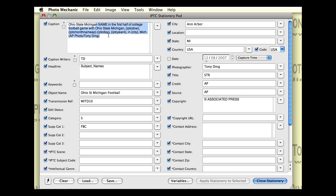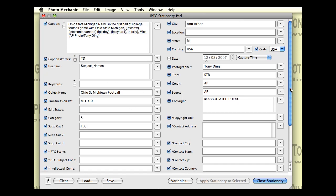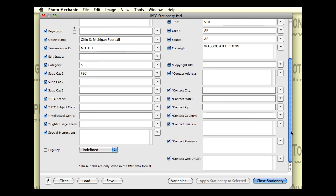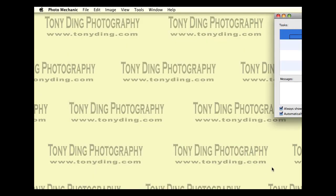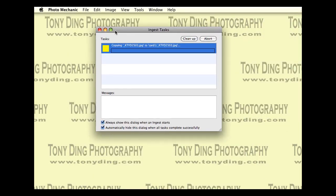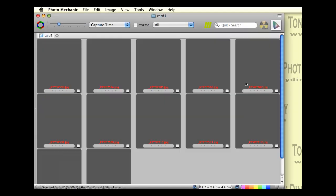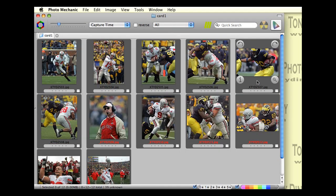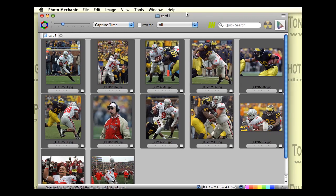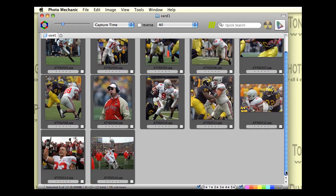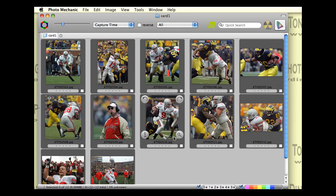So this game that we're going to ingest pictures from was indeed the Ohio State Michigan game this year. So this information looks correct. I'm just glancing through here. It looks good. And I'm just going to click on the Ingest button. And as you can see, my pictures are being downloaded by the computer. And at the same time, Photo Mechanic has applied all the caption information.